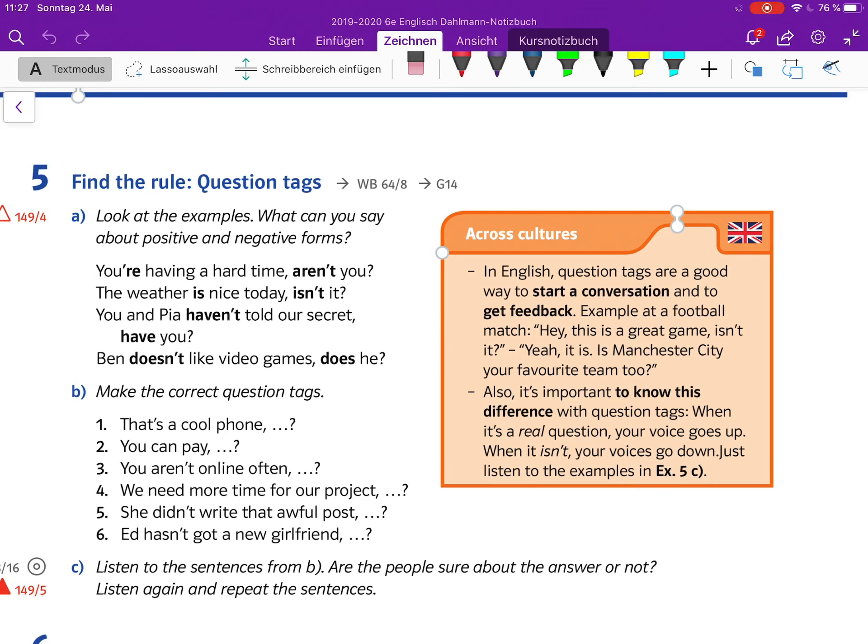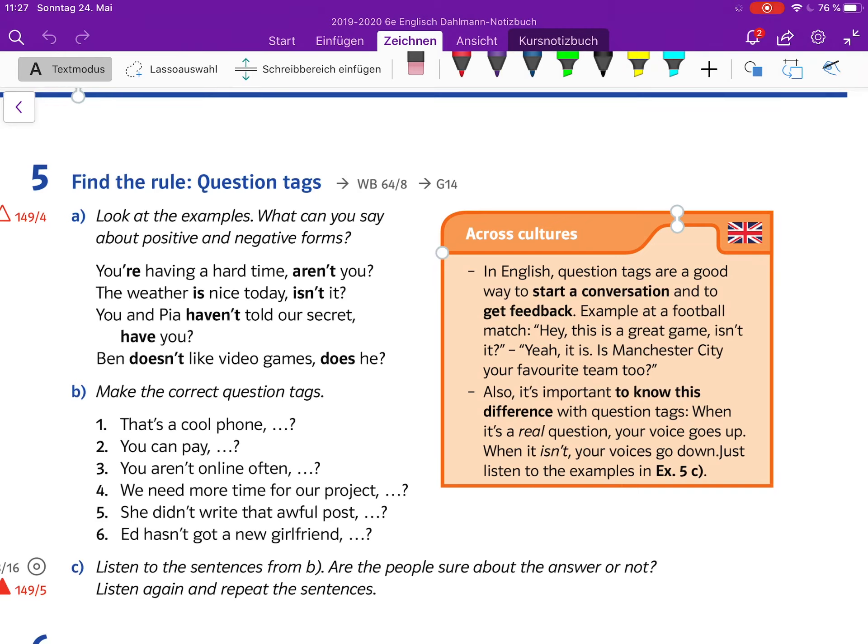It's also important to know this difference with question tags. When it's a real question, your voice goes up. When it isn't, your voice goes down. Just listen to the examples in 5c. I'm going to put that in here.